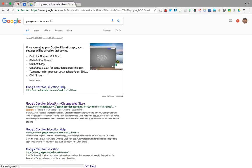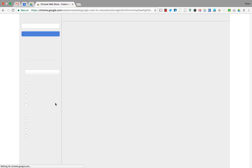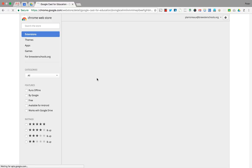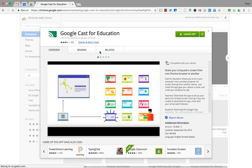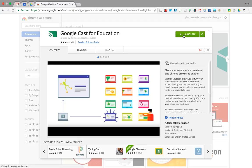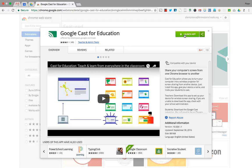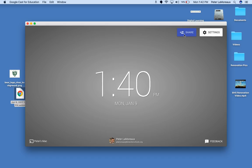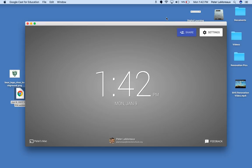So in the Chrome Web Store, you can go to the Google Cast for Education and either launch the app or download it. The very first time you'll have to download it, but then on you can just launch it. So this is the Cast screen.